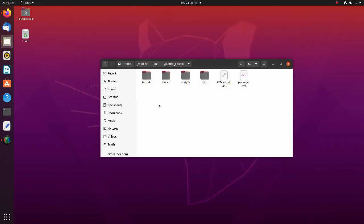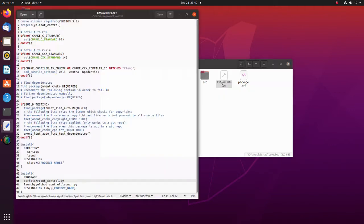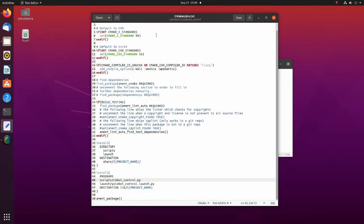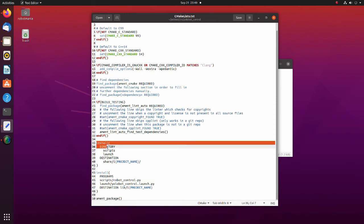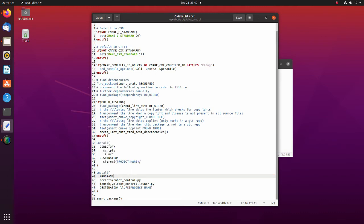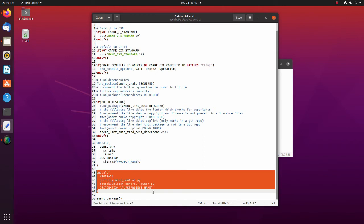Now we should modify the CMakeLists file. Add the next section to the original file. This command installs the header files which should be available to clients. The second install command installs the library. Archives and library files will be exported to the lib folder.